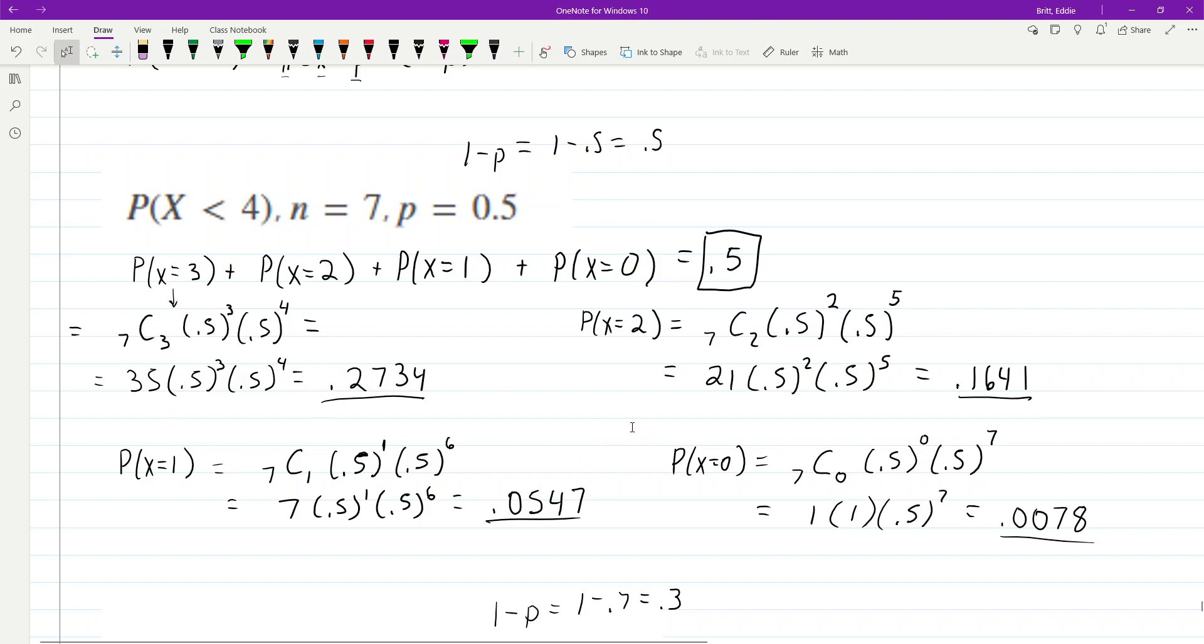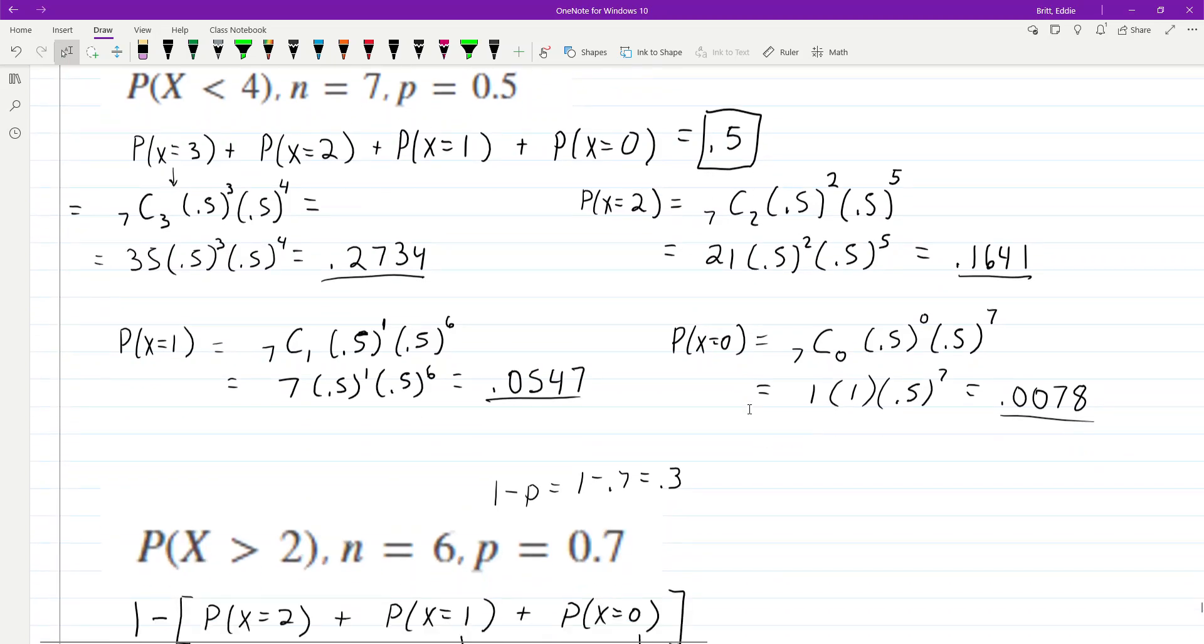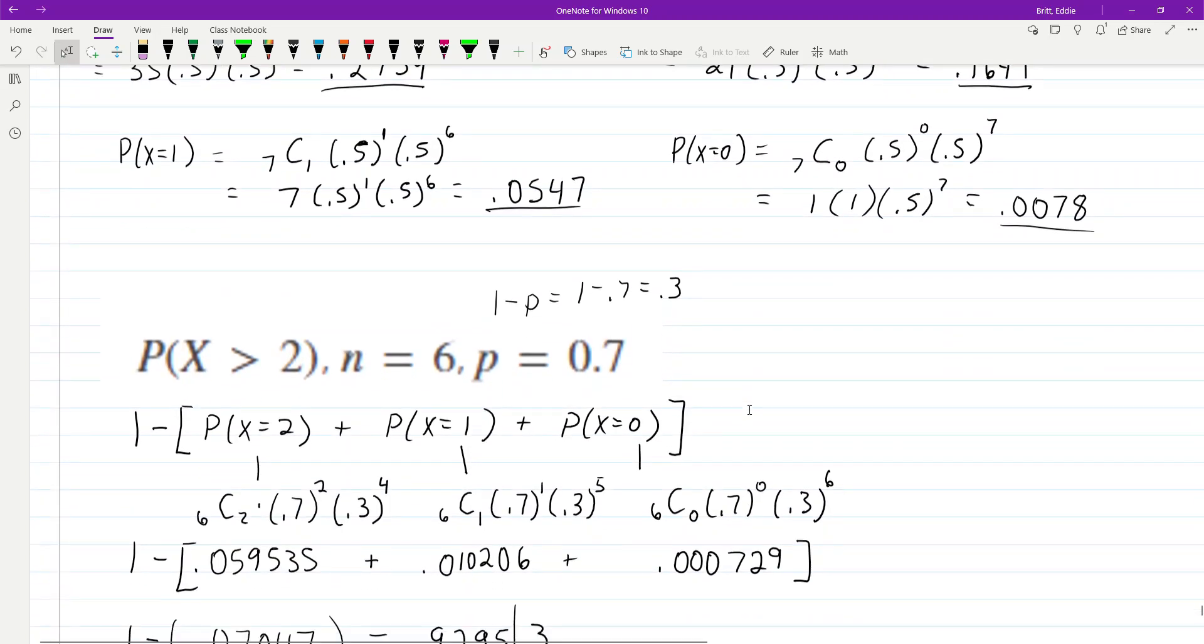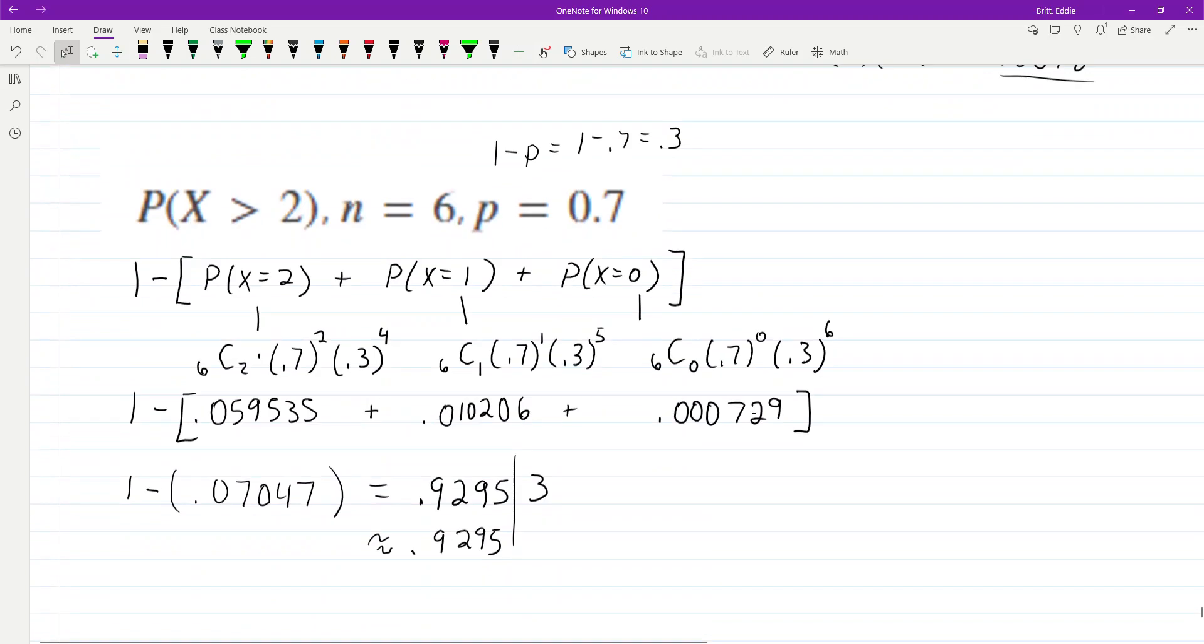As long as you have the tables, it's a lot faster, but your probability of success has to be in the table. So, let's look at this one here.